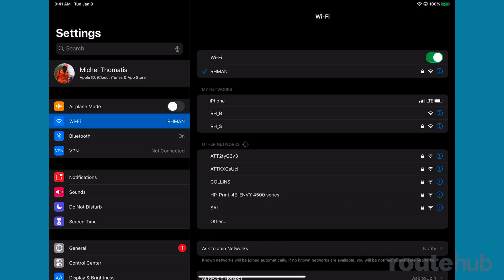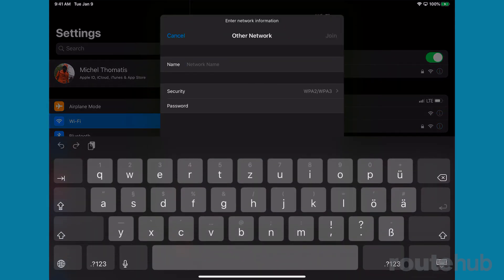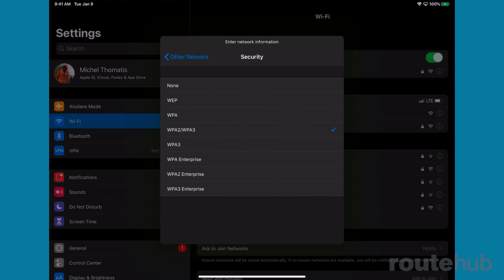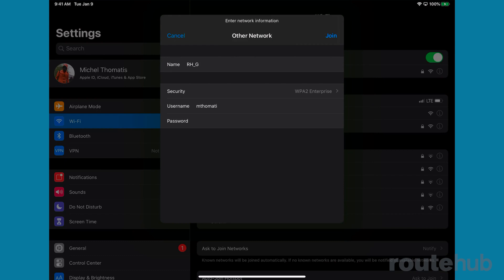Therefore, we need to go to Other to specify what we want to connect to. The name of that network is RH_G. For the security, let's click there — we need to select WPA2 Enterprise. That's important because it will prompt us for a username and password. My username is the one we saw, and we'll type in the correct password. Then we'll say Join and see what happens.